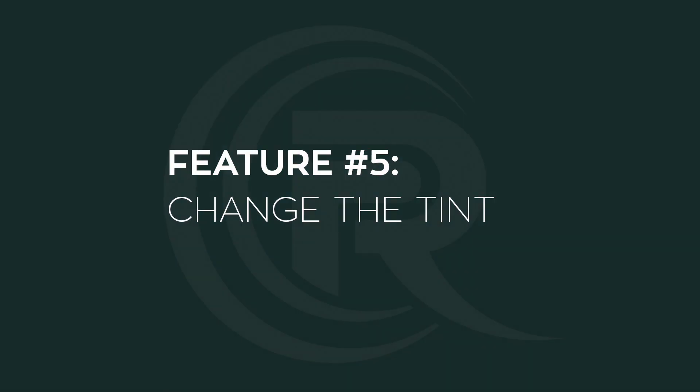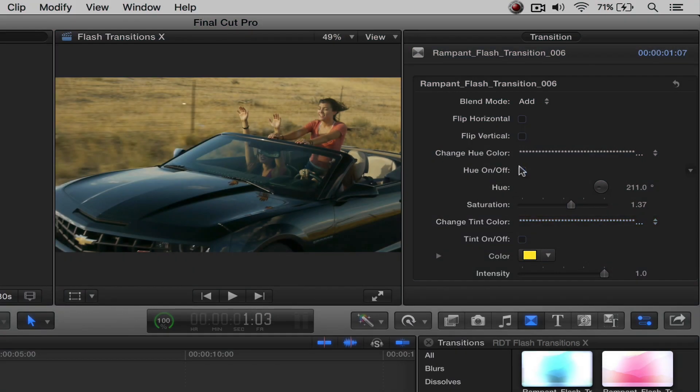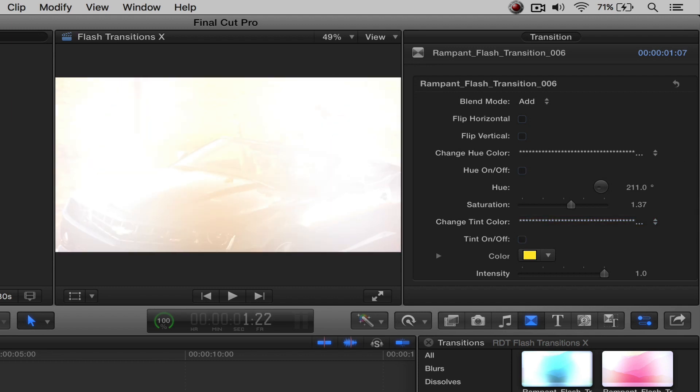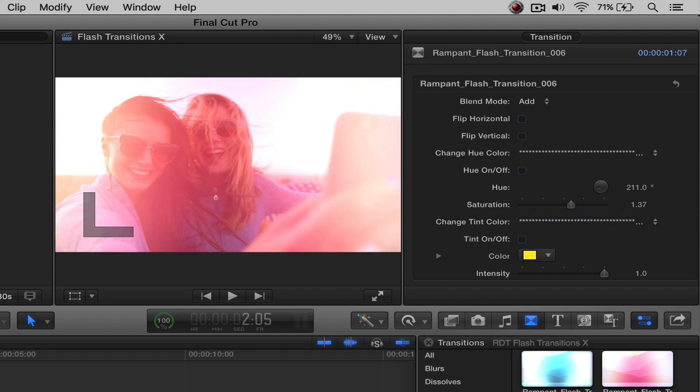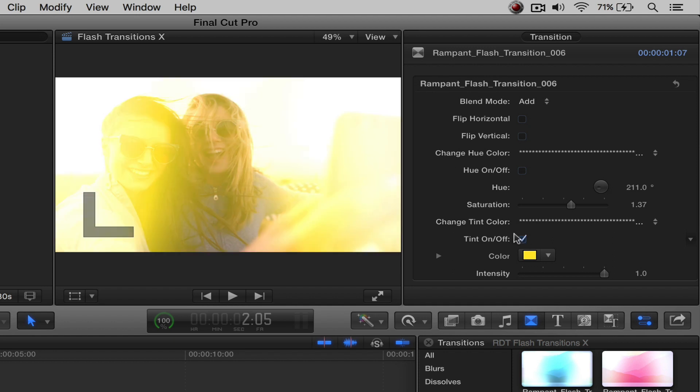That takes us to feature number five, which is changing the tint. So if I take off the hue and then come over here, highlight this so it's right here on this, and I turn the tint on, it's going to change it to whatever color showing here.